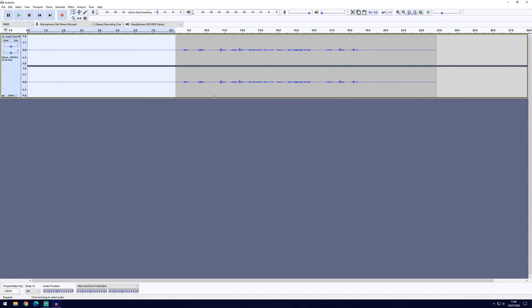We're now going to select all of our audio track, you can do this easily by pressing the Control and A shortcut, you should now see the entire track go light blue.